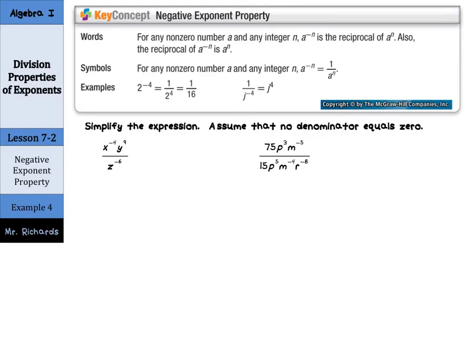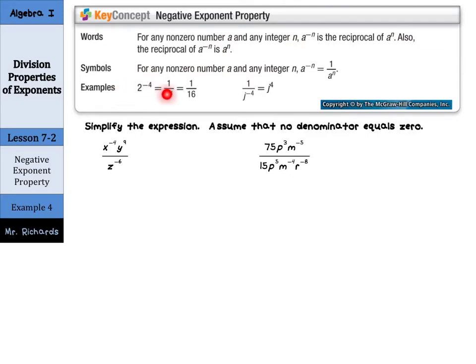Our next property is the negative exponent property. For any non-zero number a and any integer n, a to the negative n is the reciprocal of a to the n. Also, the reciprocal of a to the negative n is a to the n. Basically, 2 to the negative 4th power is 1 over 2 to the 4th, and we can simplify 2 to the 4th to 16, so 1 sixteenth. Note that 2 to the negative 4th does not give you a negative answer — it gives you a fraction. And 1 over j to the negative 4th can be simplified to j to the 4th.